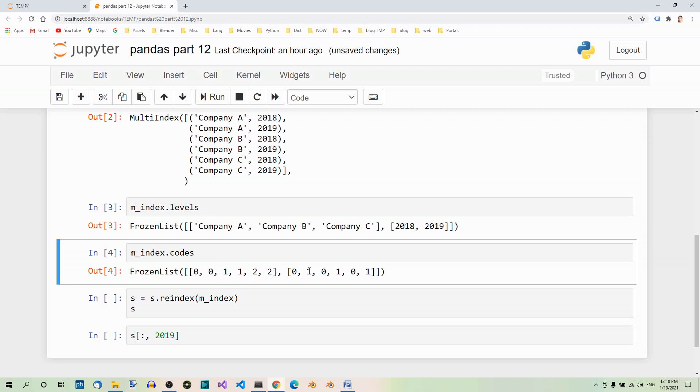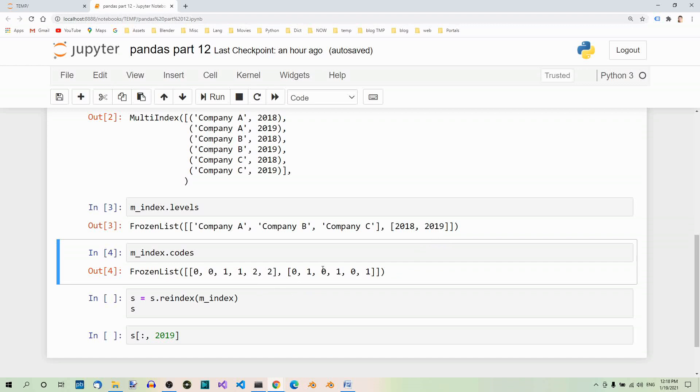The next pair is zero one, which corresponds to company A at zero and 2019 at one. The third pair is one zero, which corresponds to company B at index one and 2018 at index zero, and so on.